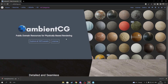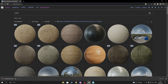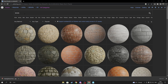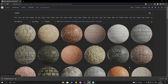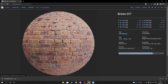You can search up any material you want, but for this tutorial we're using brick. Search for brick in AmbientCG and you'll see there are multiple types of bricks to choose from - there's industrial grade brick and really old broken brick.